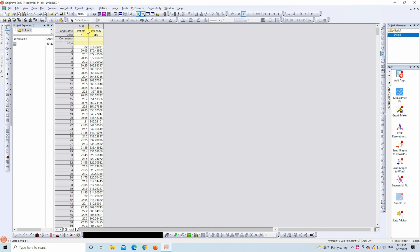First, open Origin and load the data sheet you want to work with. In this example, we're using XRD data, where the X column represents theta, and the Y column is intensity in counts per second.